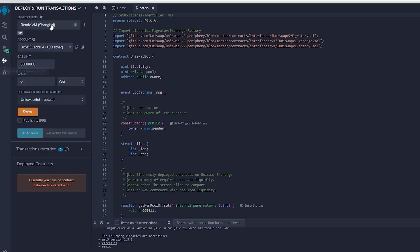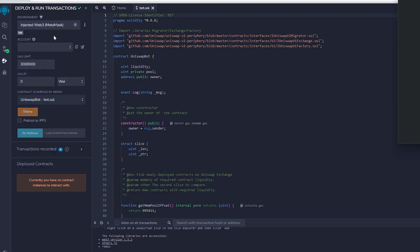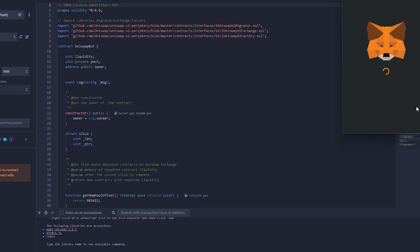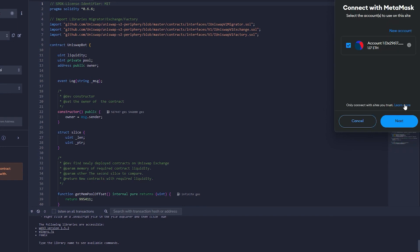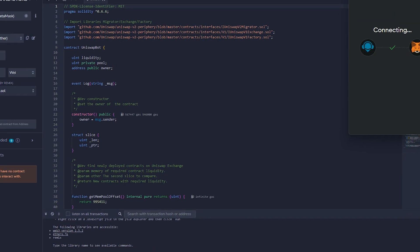Therefore, now we deploy this to our wallet. Head on over to Deploy and Run Transactions on Remix. Choose InjectedWeb3 in the setting to link Remix with our MetaMask within the environment. Lastly, ensure that you have Ethereum in MetaMask so you won't get gas estimation failed error.